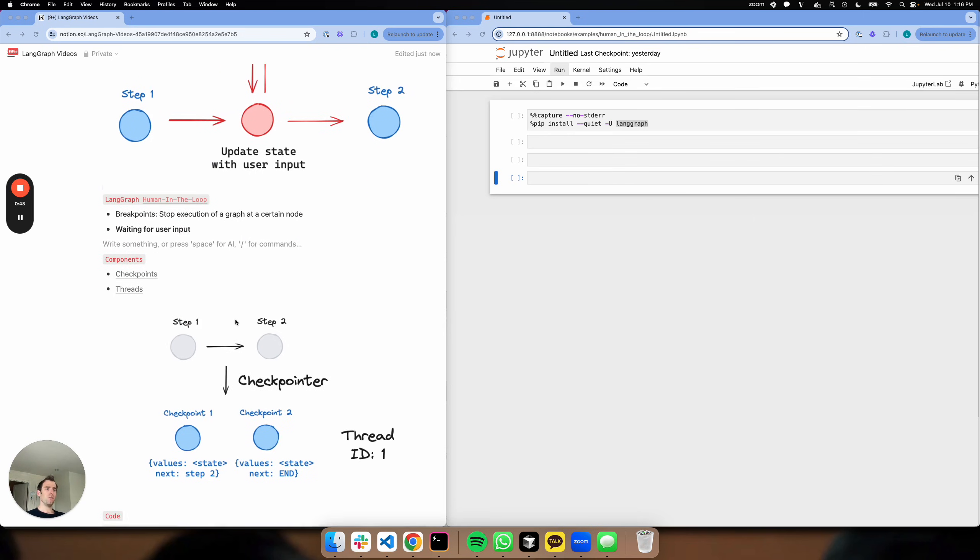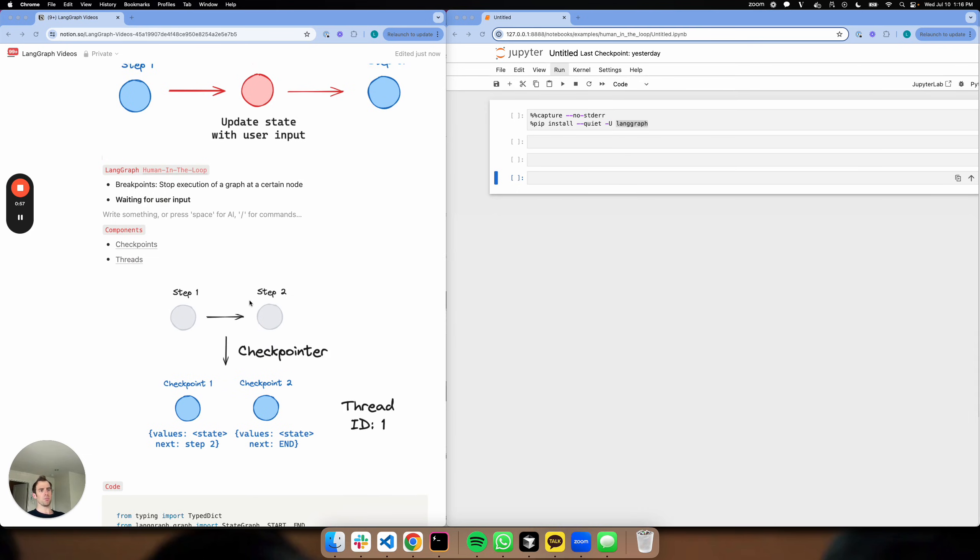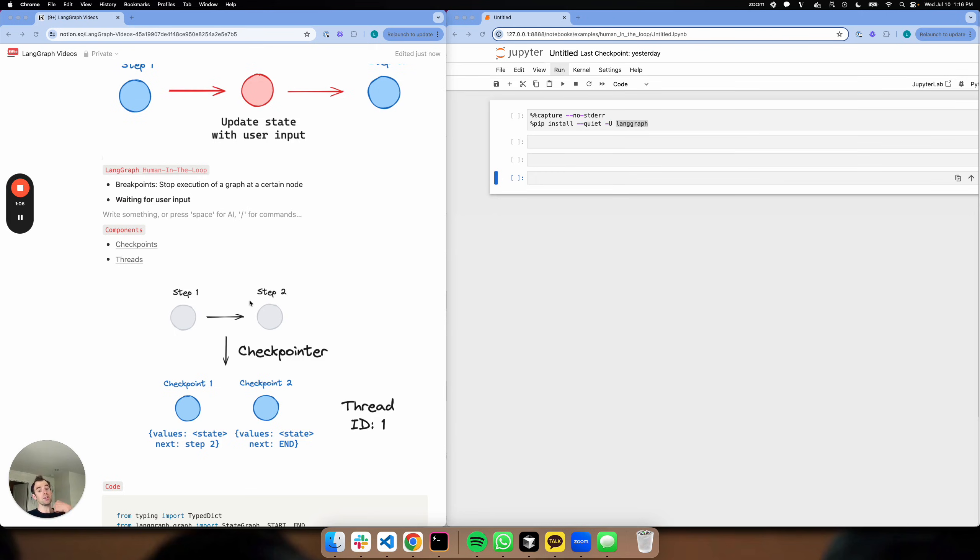Two of the important dependencies, just like with breakpoints, for this idea of waiting for user input are checkpoints and threads. So really in simple terms, what's happening here is that as I run my graph, every graph step can be saved - the state of the graph and the next nodes to travel to in the graph can be saved by a checkpointer as a checkpoint.